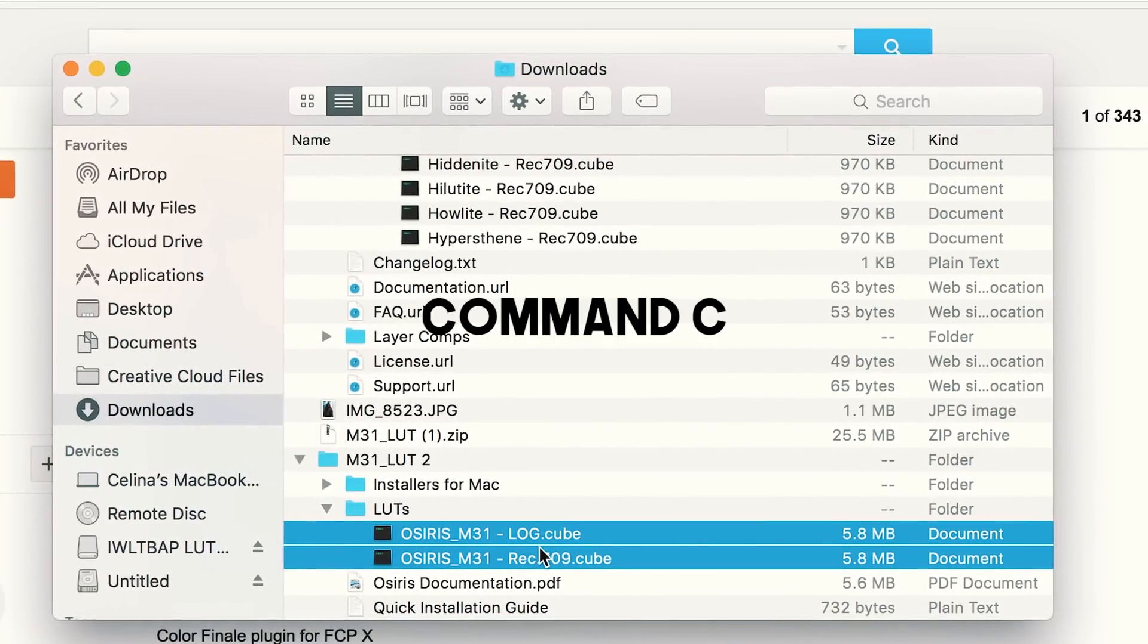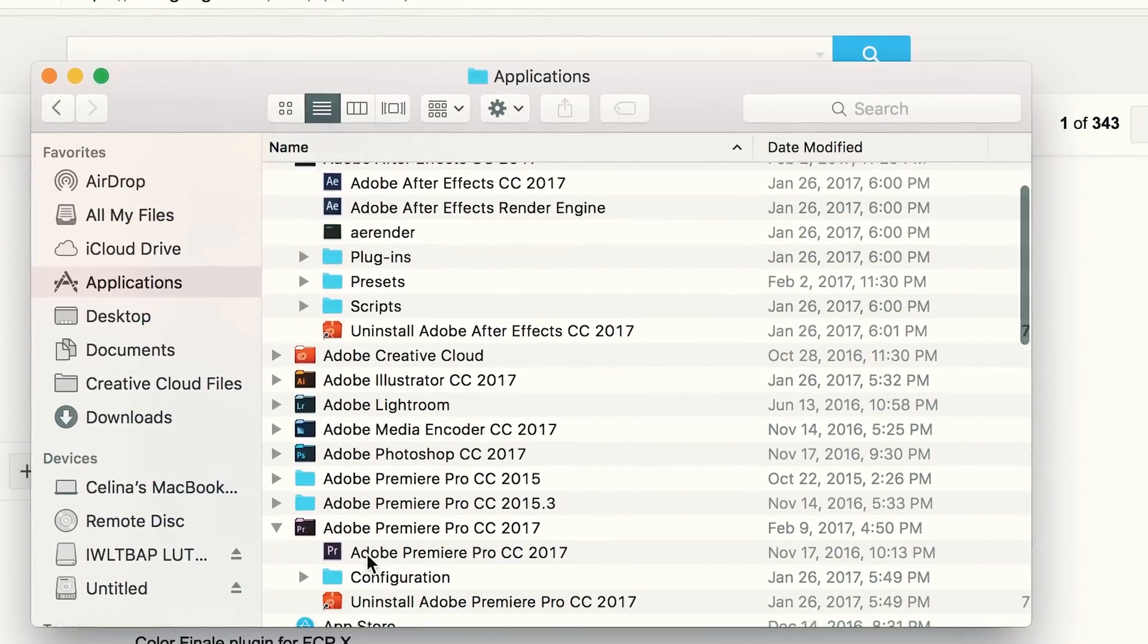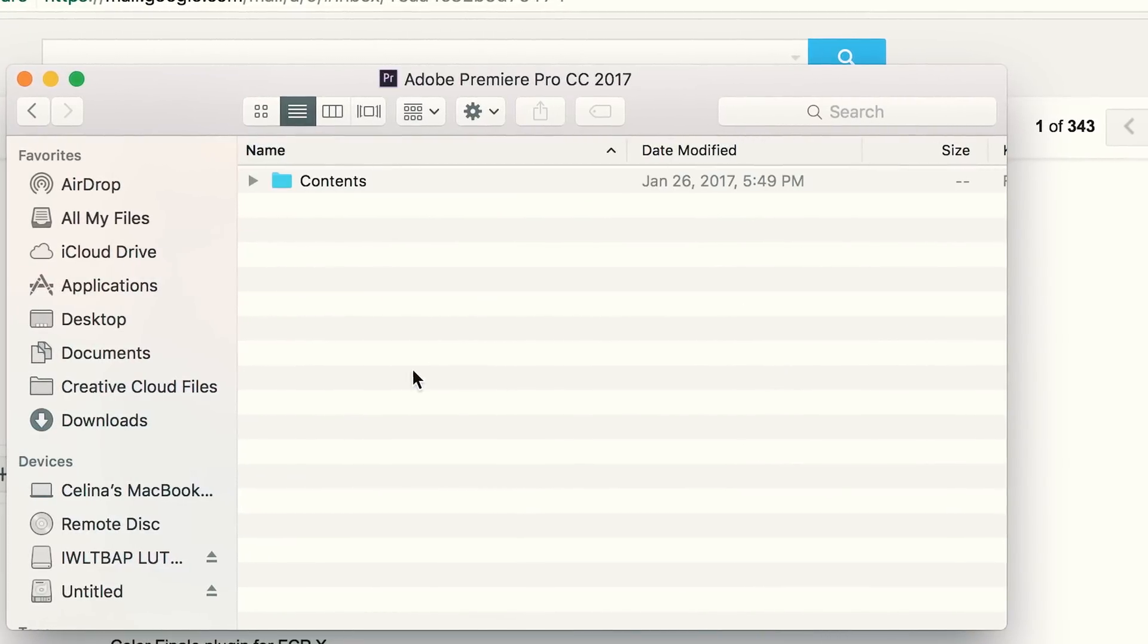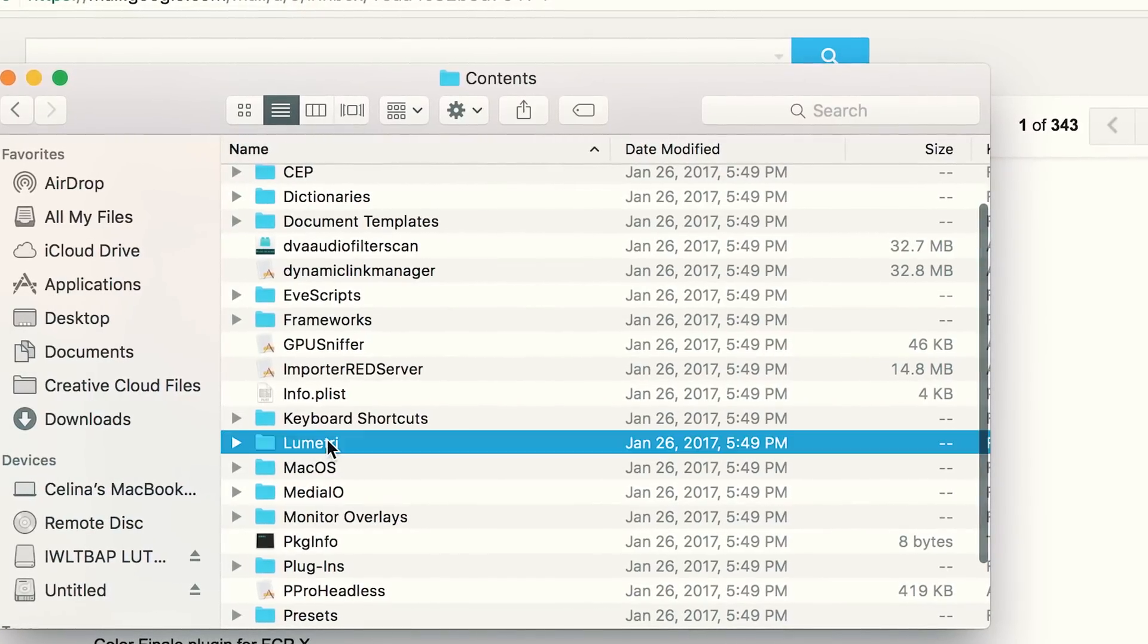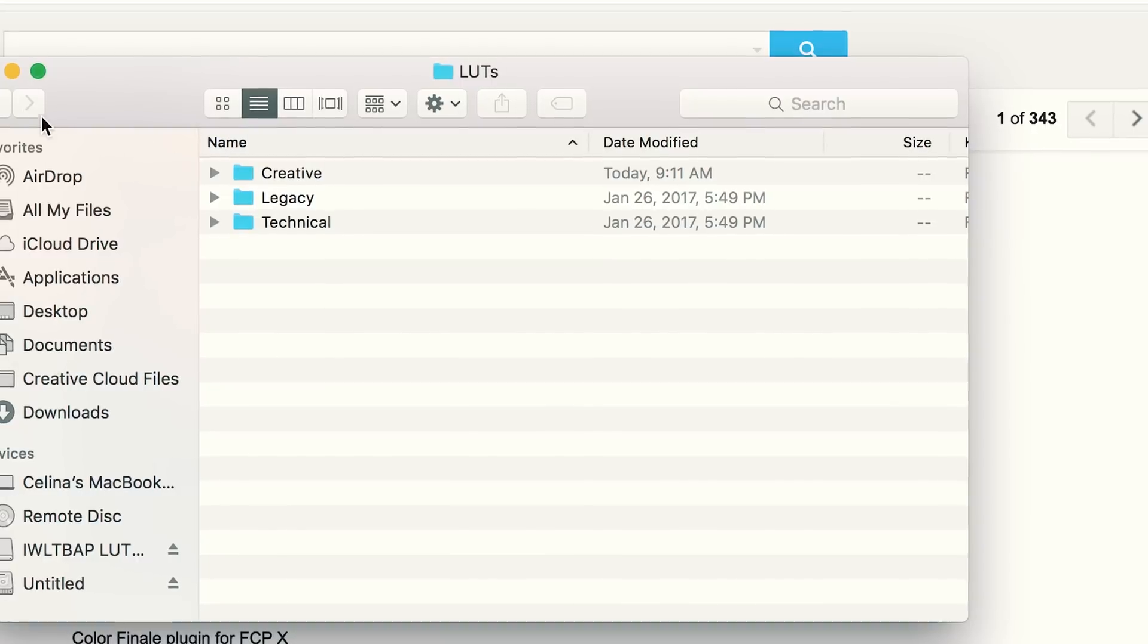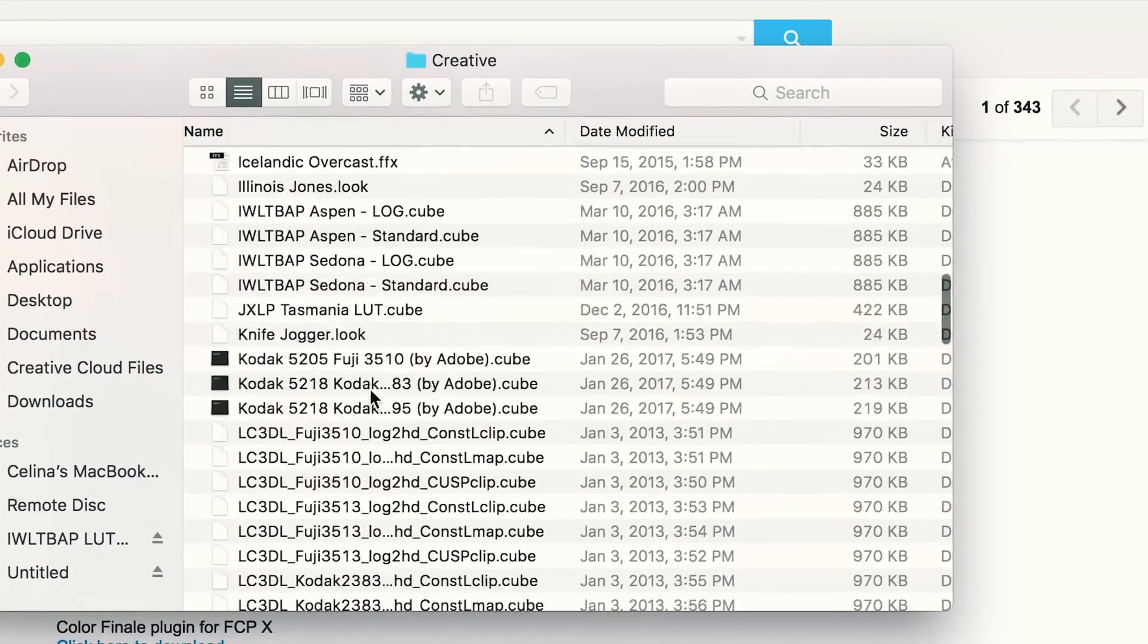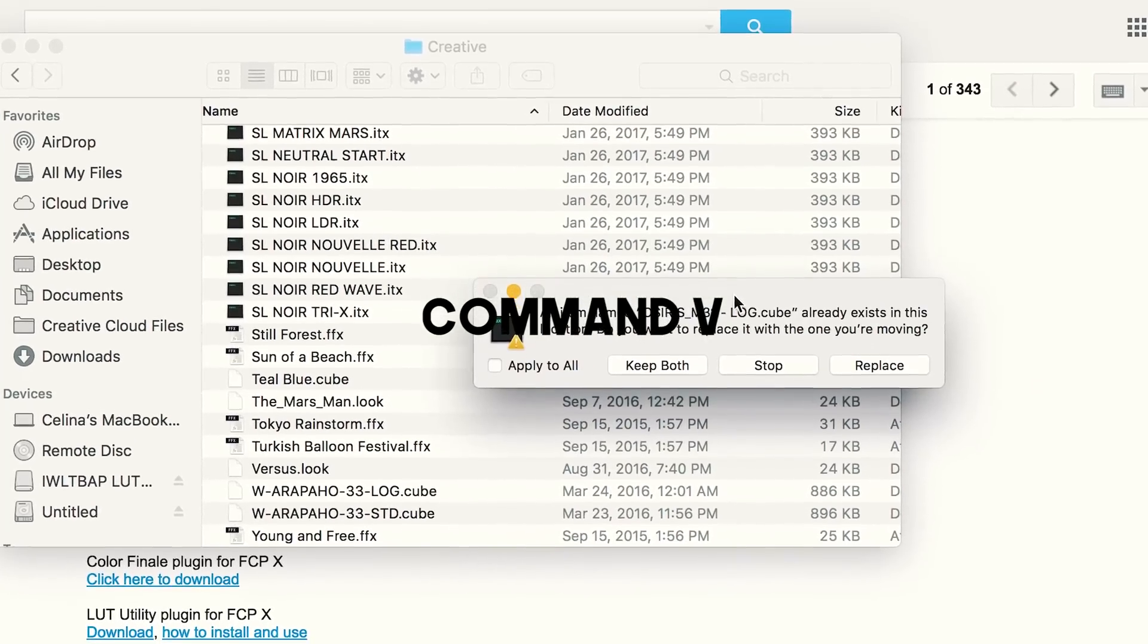So this is where we're gonna copy this by clicking command C, and then we're gonna go to applications, Adobe Premiere Pro, show package contents, and then click Lumetri. We're gonna go to LUTs creative, and then we're just gonna command paste it. But it says I already have it here.